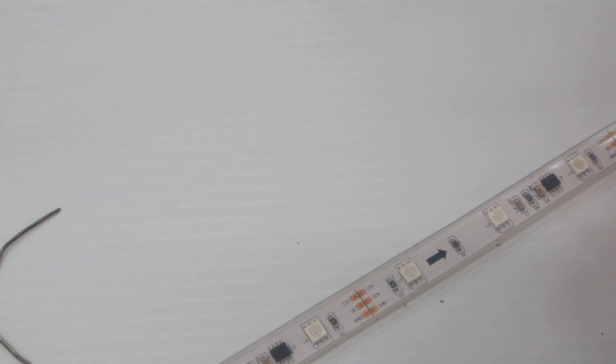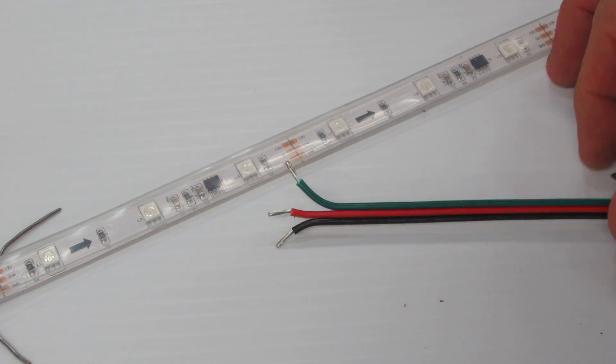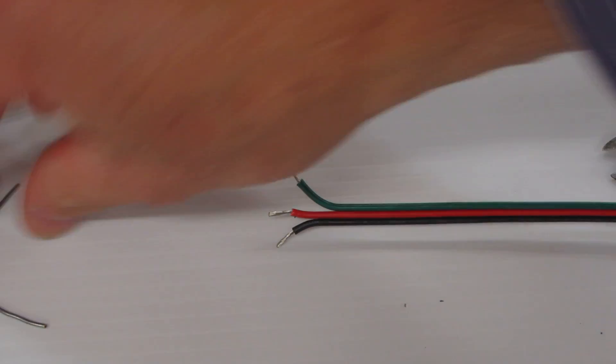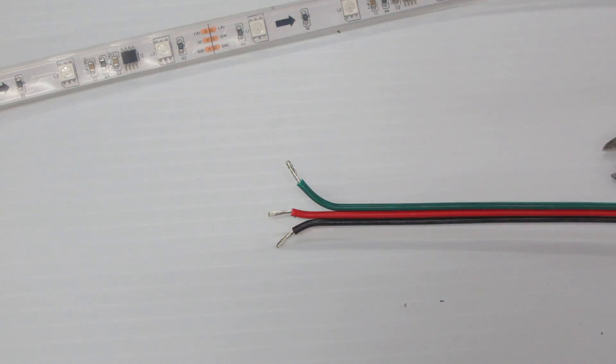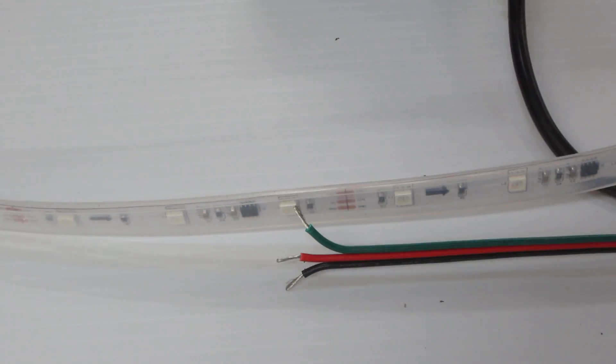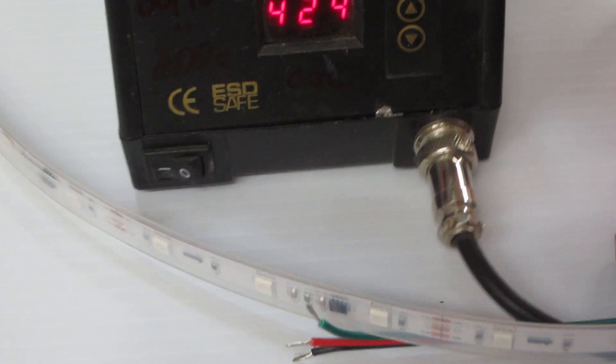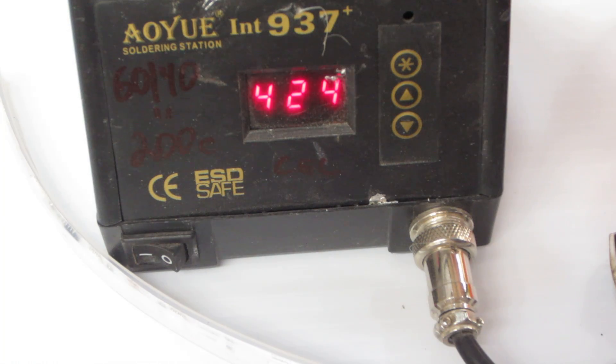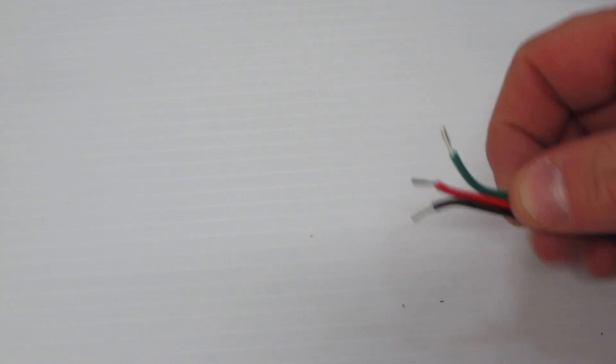So once we have that, we're going to take our soldering iron. In this particular case I have a digital soldering iron, but you don't necessarily need that. Any general soldering iron will work.